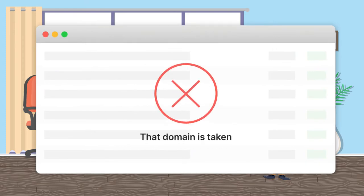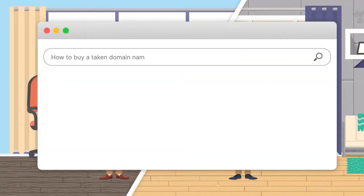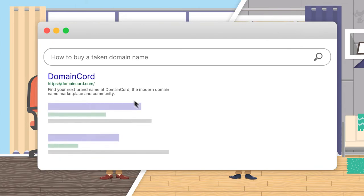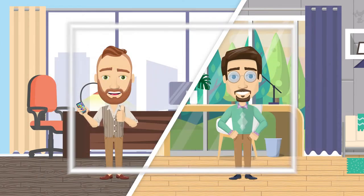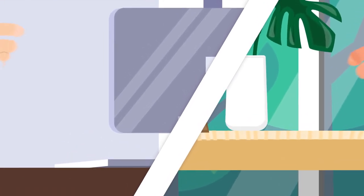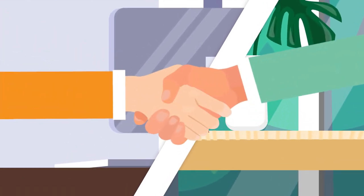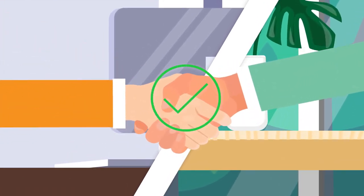This doesn't have to be the case anymore. Domaincord.com can help you find the perfect domain for your business or side project, get you in touch with the owner to negotiate a sale, and assist both parties by providing a safe and secure transaction.